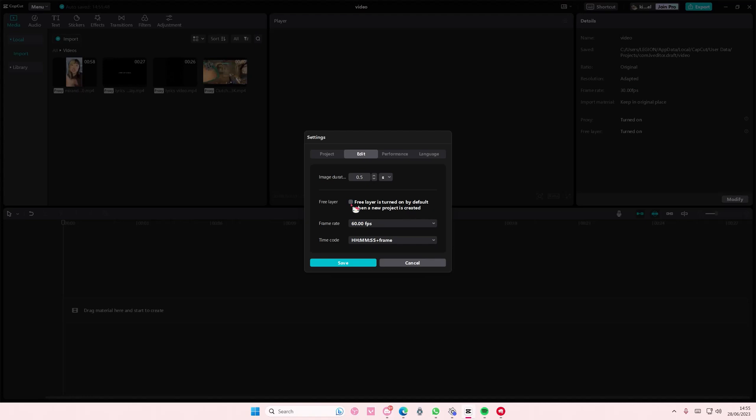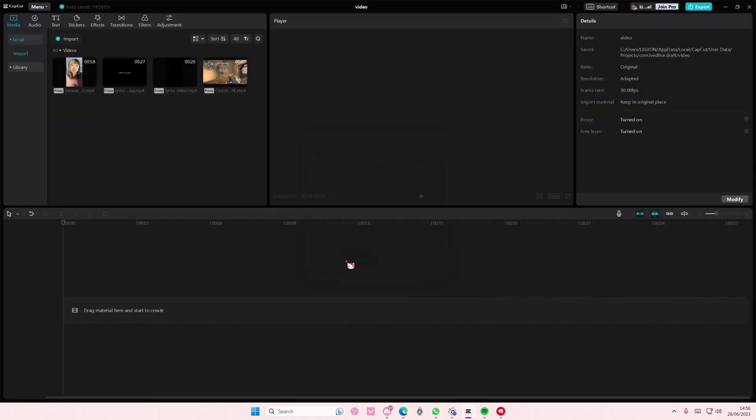Once you're done just press save and then you'll also enable it for other projects. But if it doesn't enable it for like the other like the rest of it, just modify here and then enable free layer.